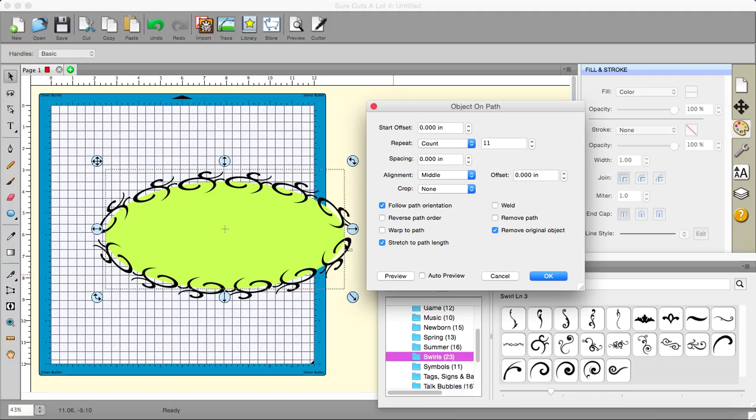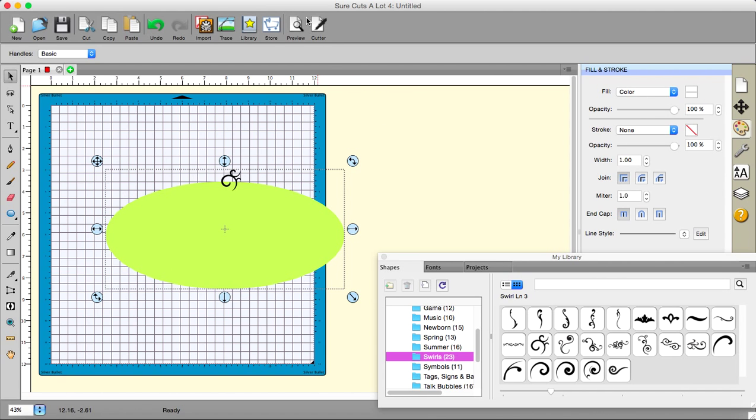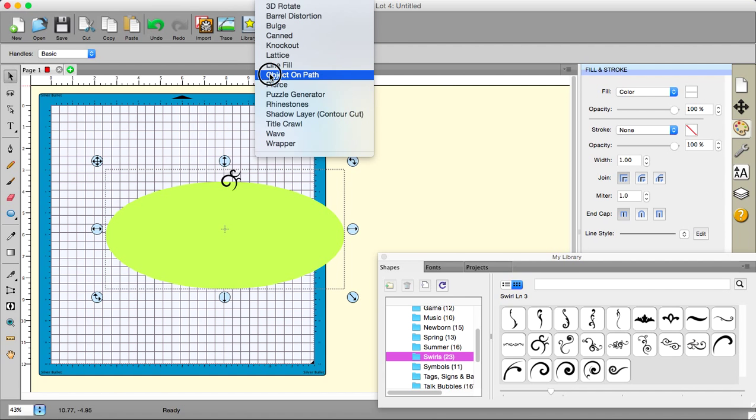That is worth its weight in gold. That just makes life so much easier. OK. If we cancel that one, let's go again and see if we can do something different again.